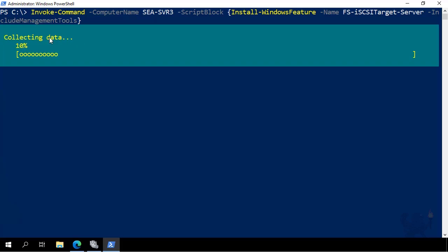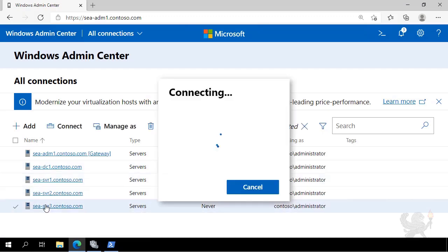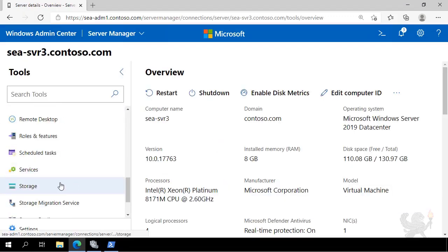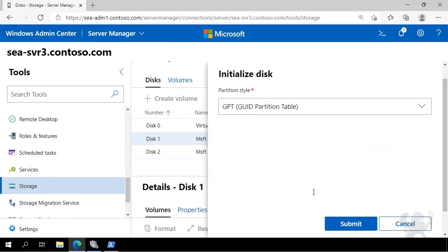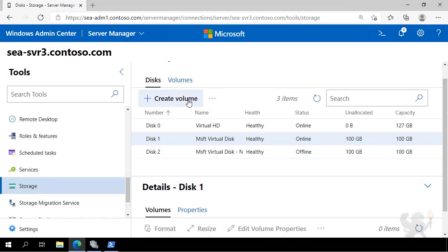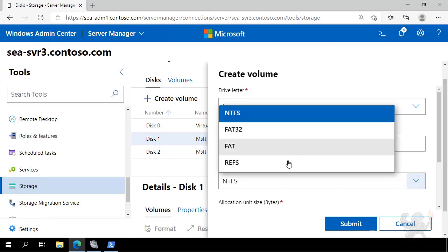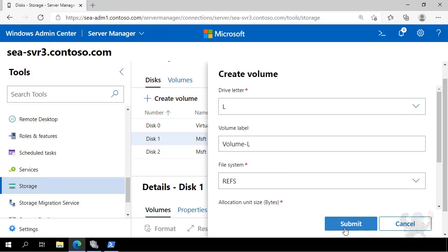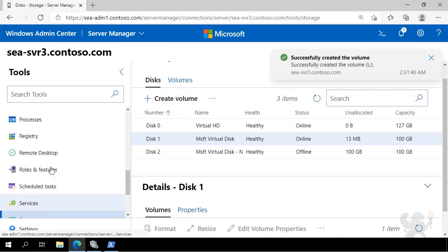Once that's installed, I jump across to Windows Admin Center and connect to SEA-SVR3, then go down to Storage. I initialize a disk that is attached but not currently configured, then create a new volume on that initialized disk. I assign the drive letter L, call it Volume L, set the file system to ReFS, and click Submit.